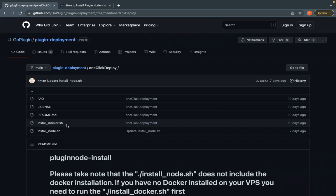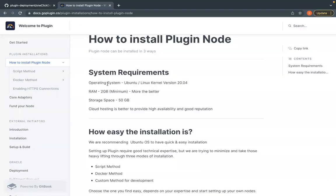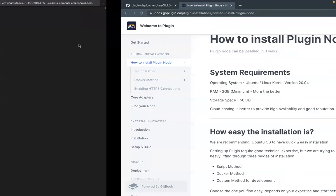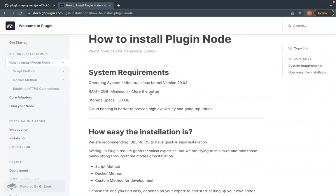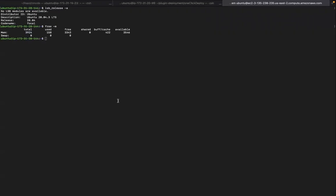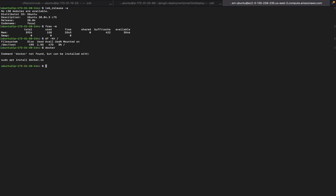Now let's get into the demo part. Before the demo, I want to show the system requirements. The operating system is Ubuntu 20.04. For this demo, we got a fresh AWS instance running 20.04. The RAM is a minimum of 2 GB — more is better — and we have around 4 GB here. The storage space required is 50 GB, and we have around 50 GB. I also want to show that there is no Docker pre-installed on this machine.